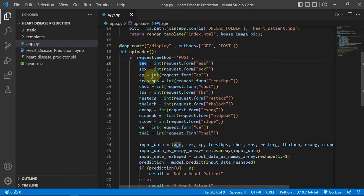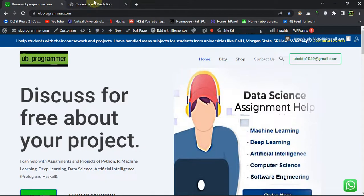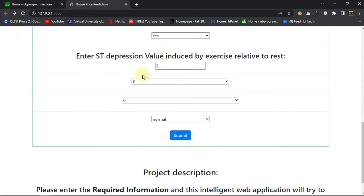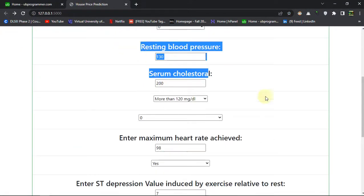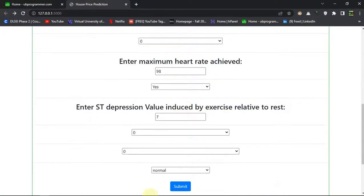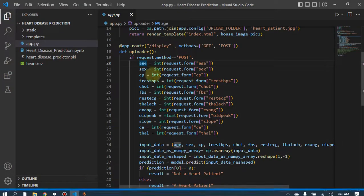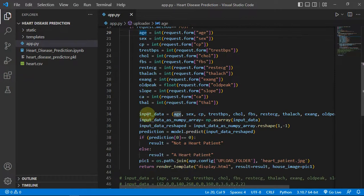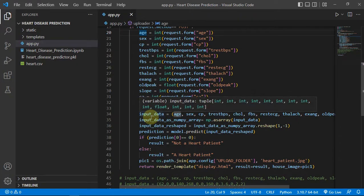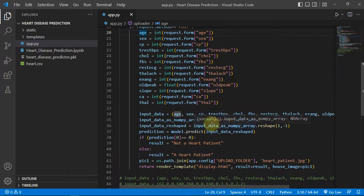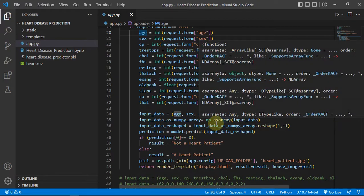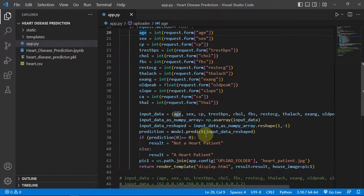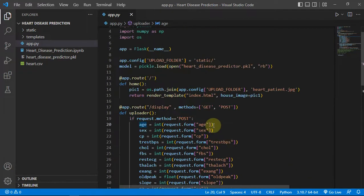So we are getting these values and storing these values in the variables from our website. Whatever the user will enter here will be stored in these variables and then we are just giving this as the input data. The input data has to be converted into a NumPy array in order to be fed into the model which we have imported.